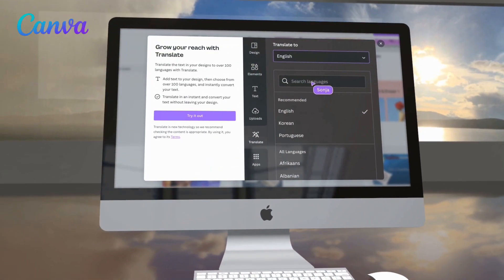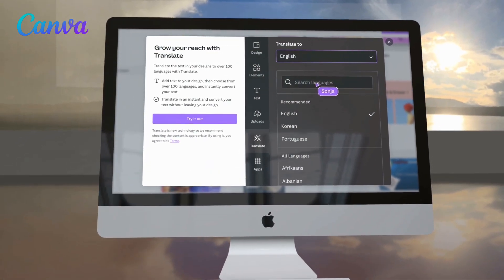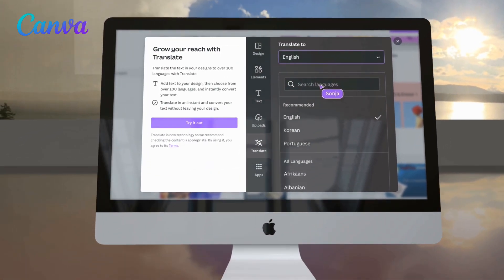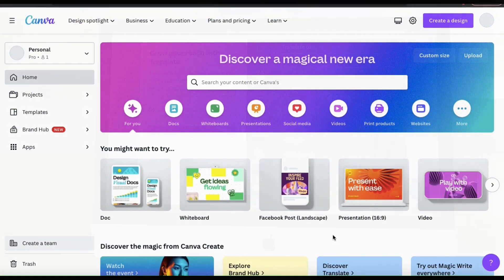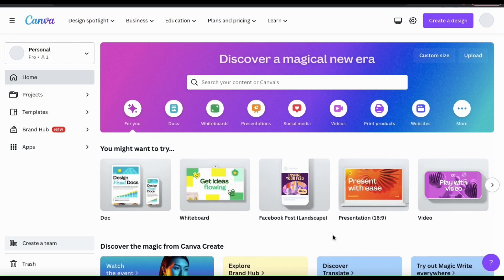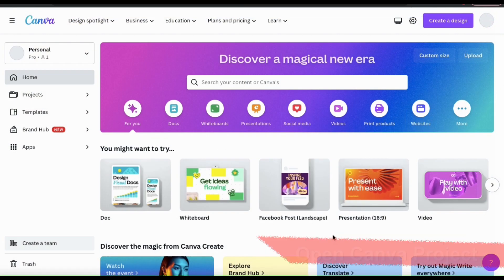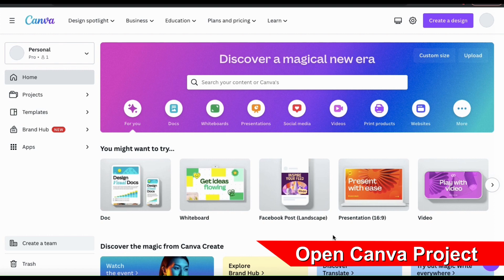Let's head over to Canva and go over how to convert text to other languages using Translate. The first thing we'll need to do is open up a Canva project. You can open any project that you like, but for this example...